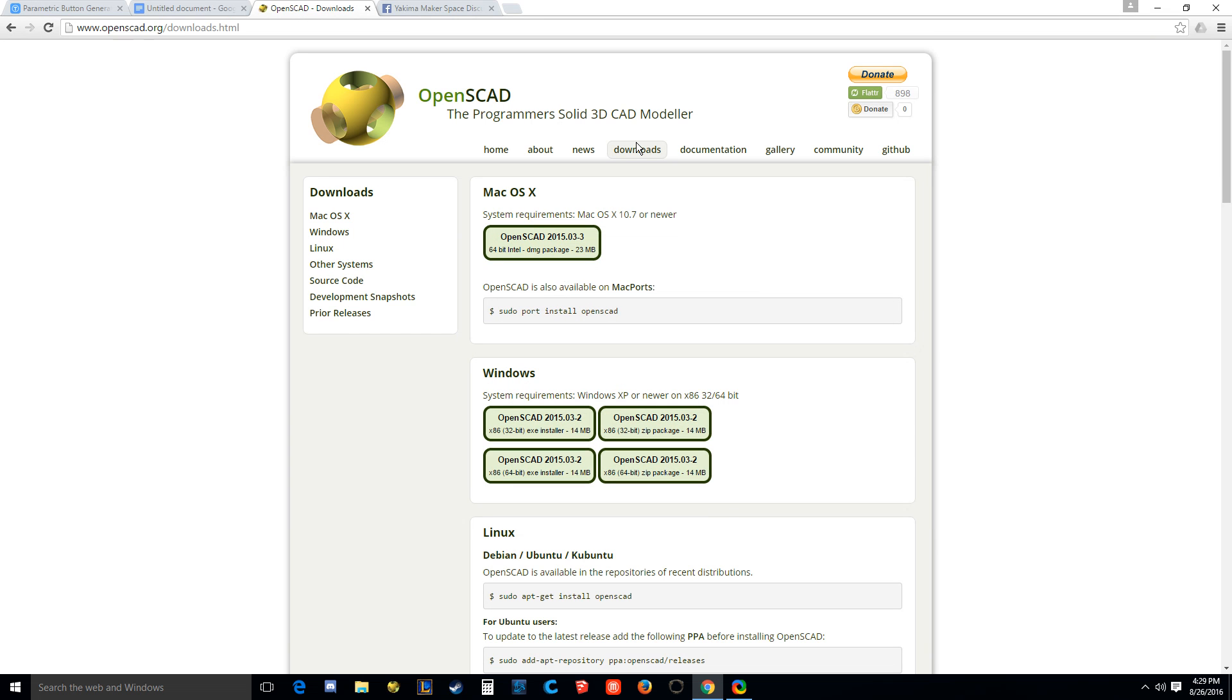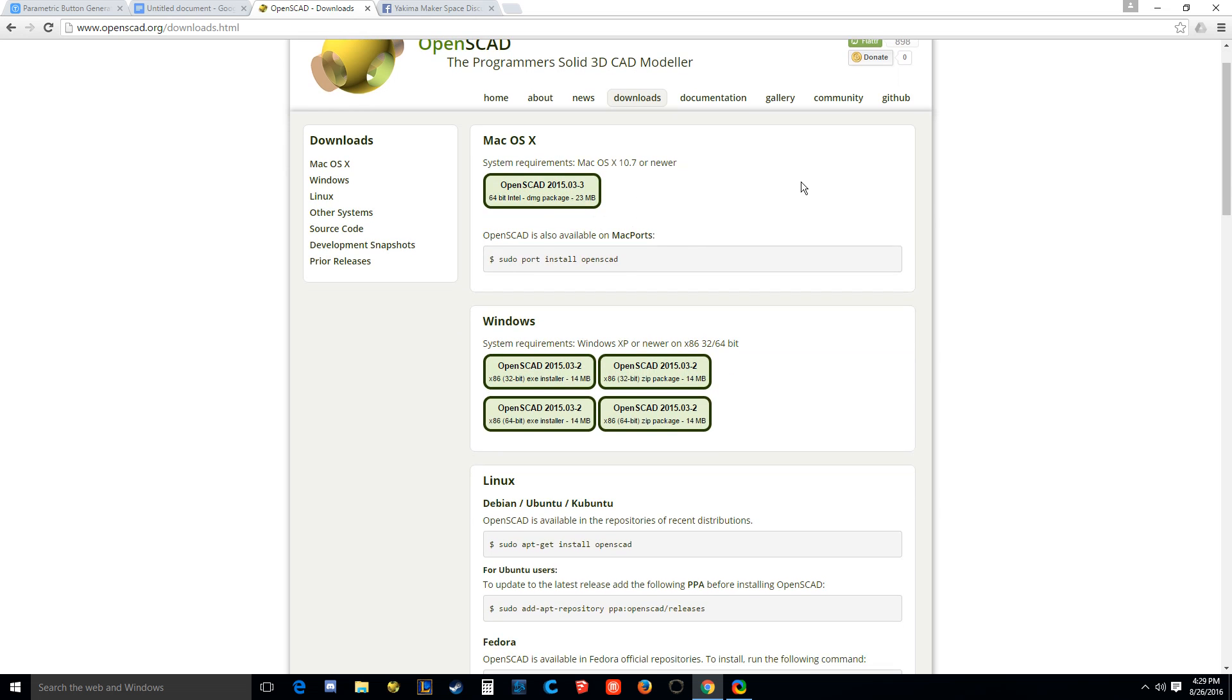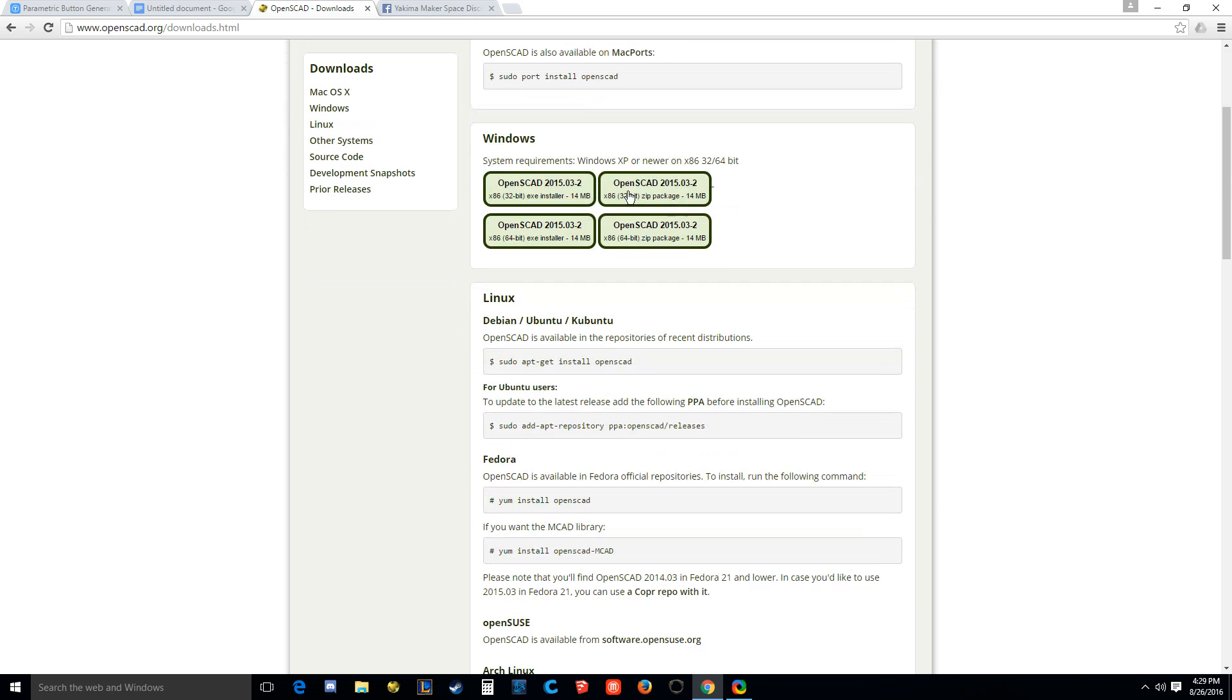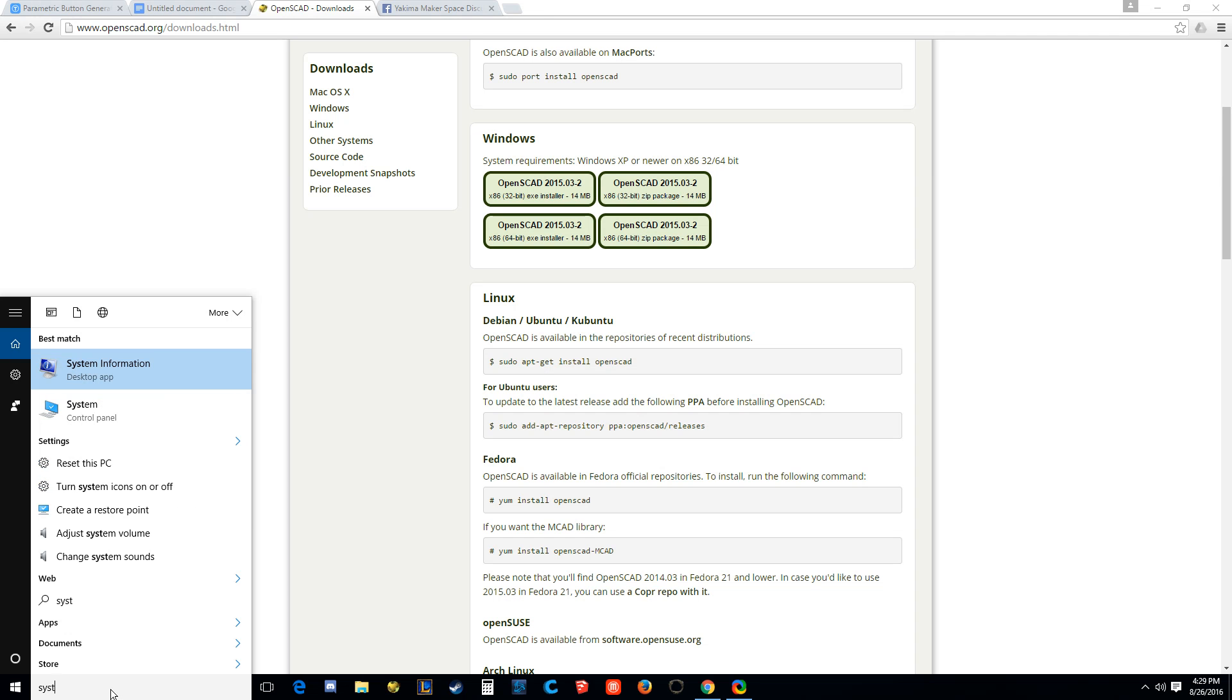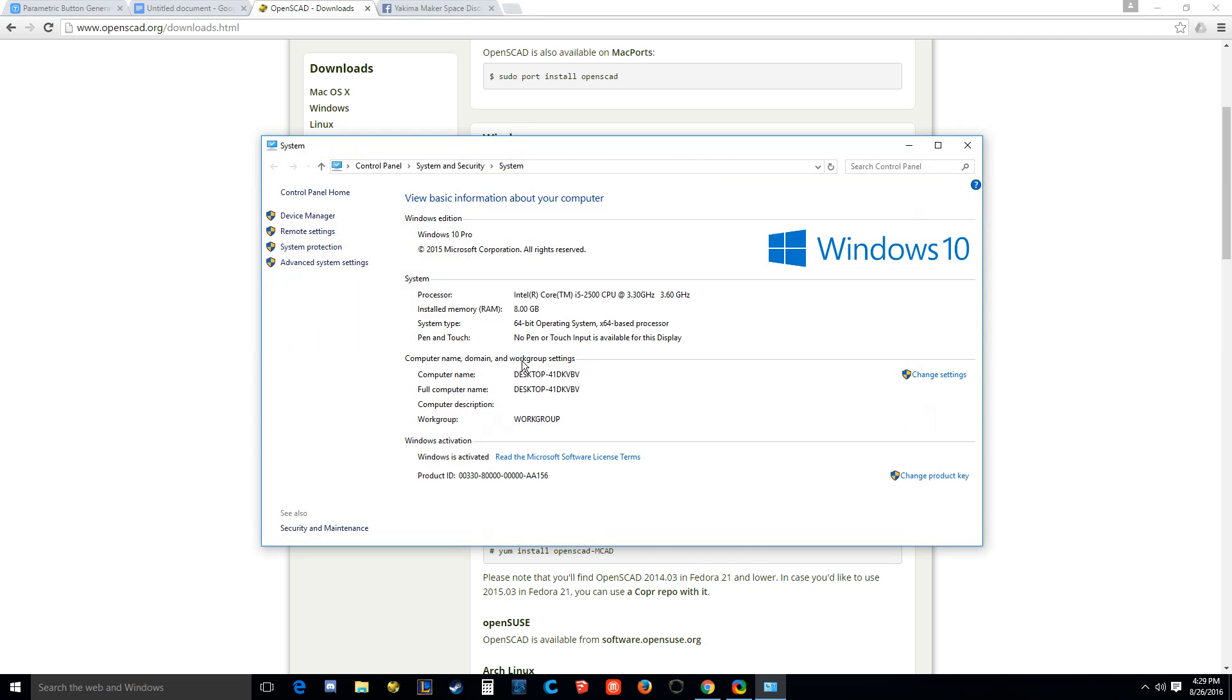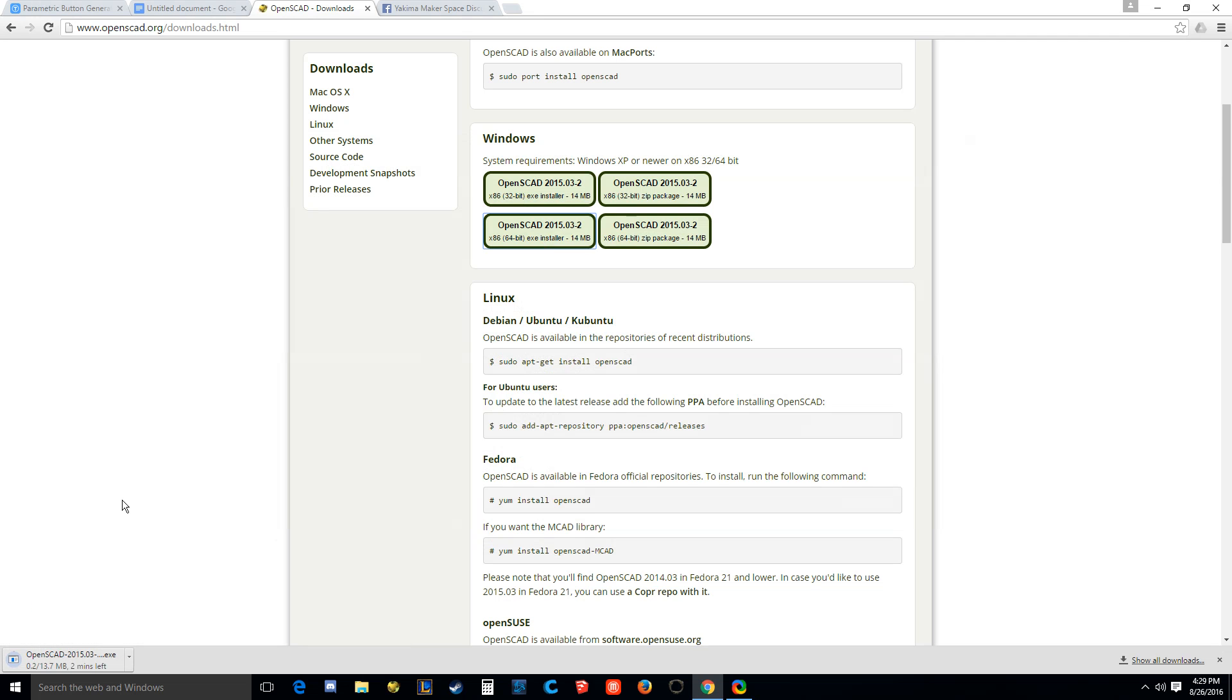You're going to go down to downloads and you can get the macOS version right up here. Windows, stick to these two, the EXEs. You're either going to get 32-bit or 64-bit. If you don't know what type of operating system you have, you can always check by typing in system and go to system and you can see I have 64-bit operating system.